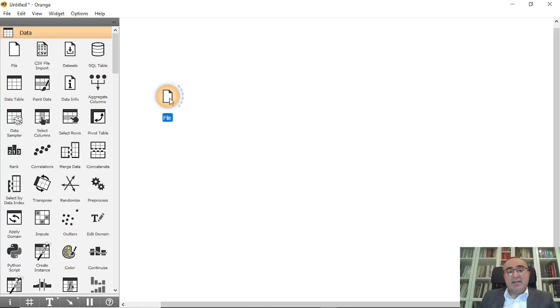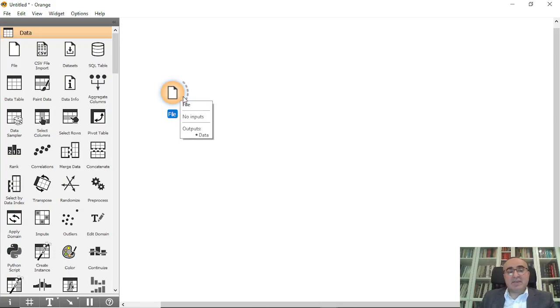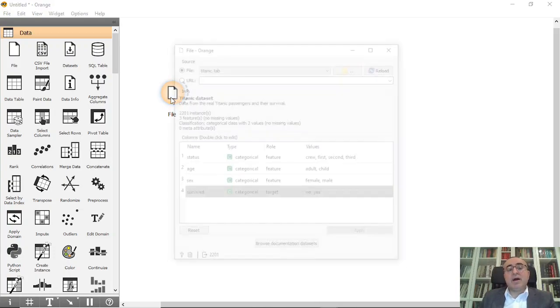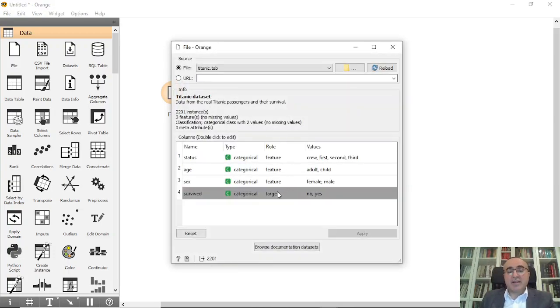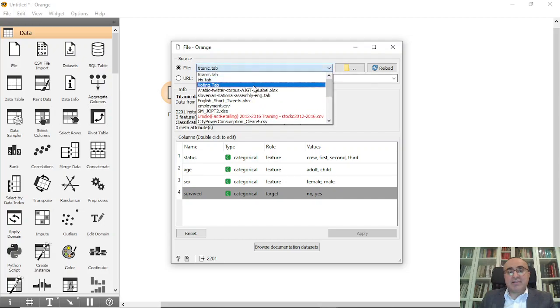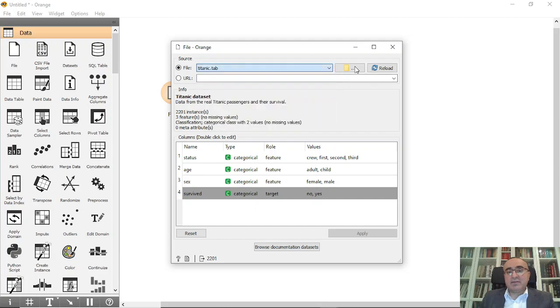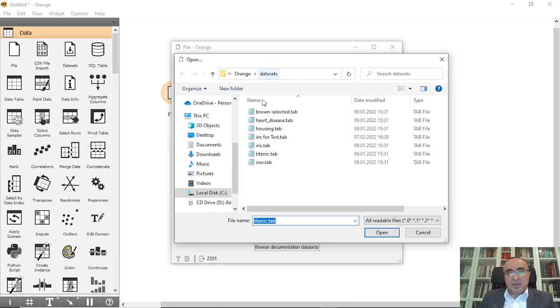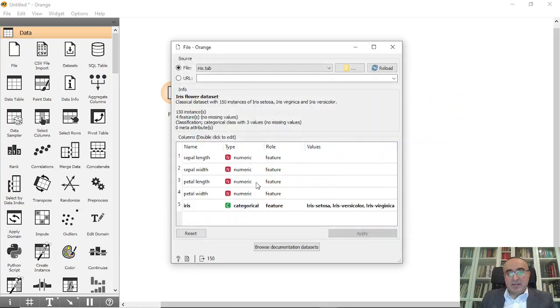From Iris, as you know, we have this dataset. I need to choose Iris dataset. This one is the target.